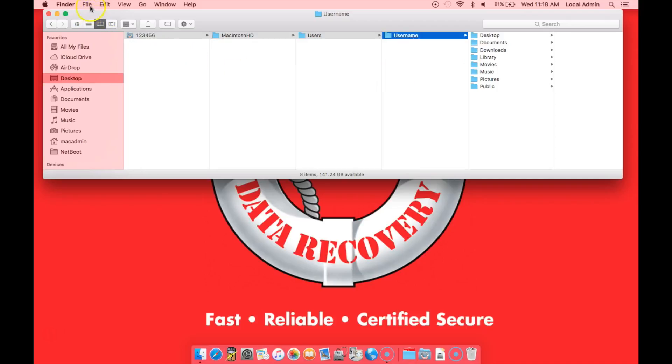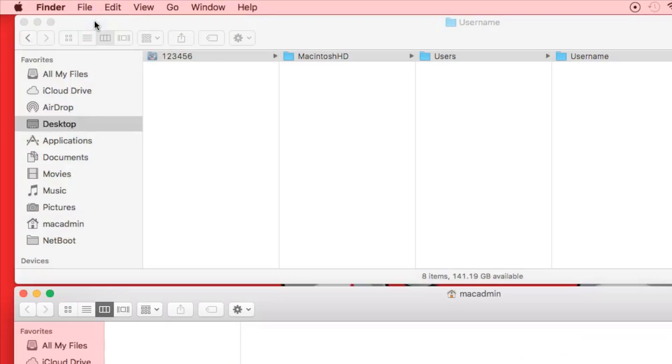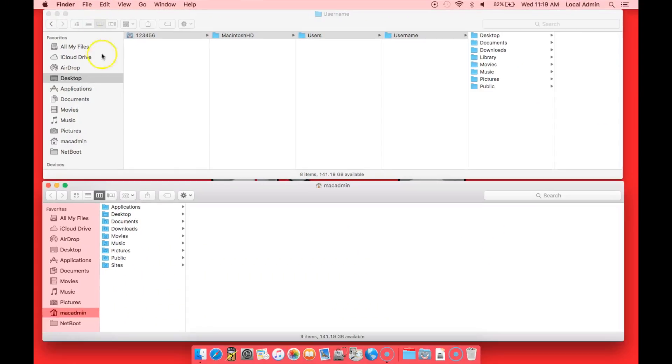So what we're going to do is now open up a second window. Go to File, New Finder Window, and this will open up a second Finder Window. We will position this in the bottom of your screen, and this will be your computer's hard drive.